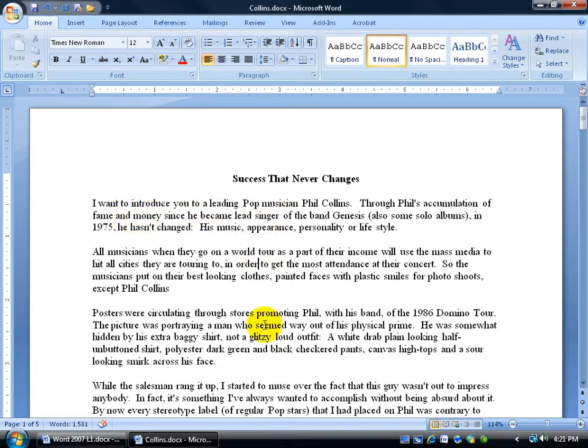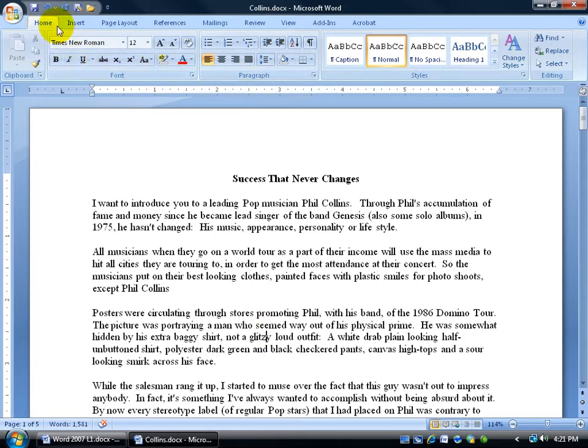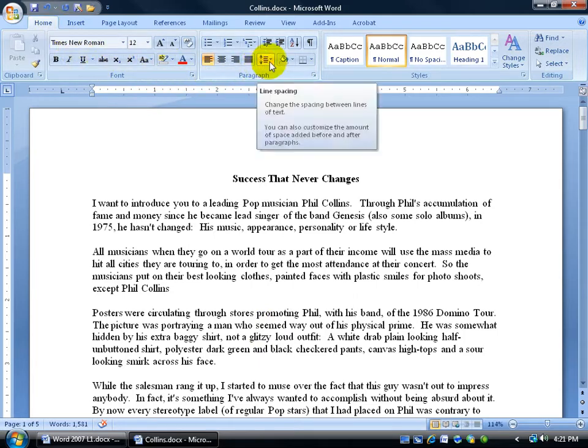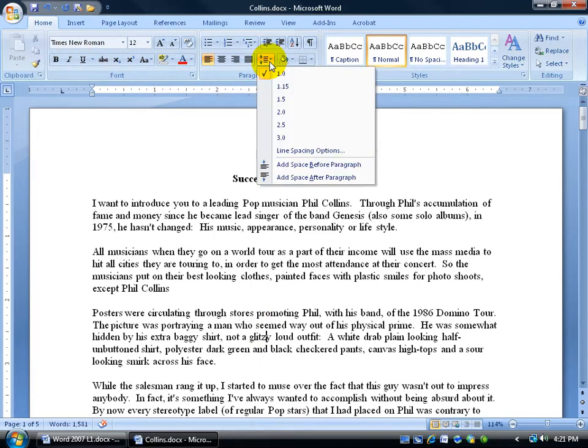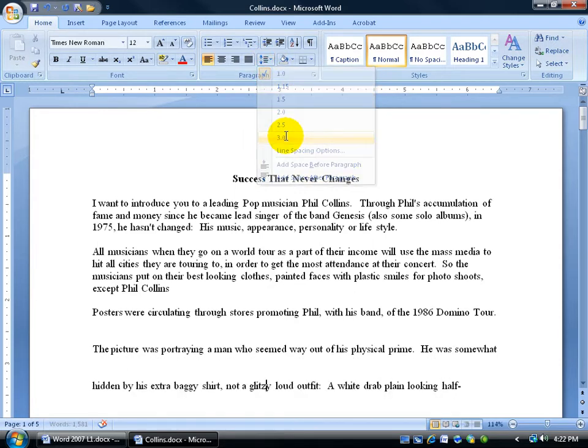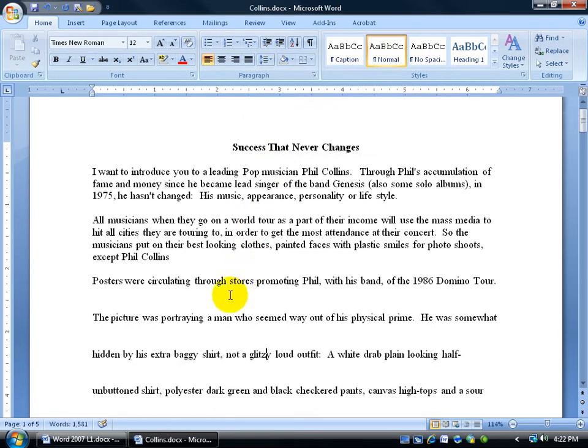Just go ahead and click anywhere within your paragraphs that you want double or triple spacing, then come up in the paragraph group on the home tab and click on the line spacing button. You get a list here. Let's do triple. That really spreads it out, doesn't it?